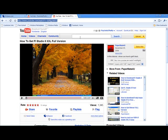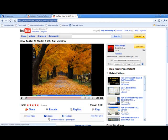So what you want to do is go to YouTube.com, and you want to type in either Paper Mate For You, that's P-A-P-R-M-A-T-E, or number 4, and a U. Or you want to search how to get FL Studios XXL full version.